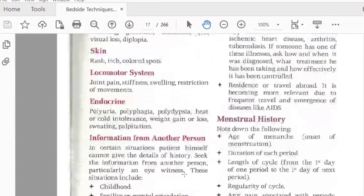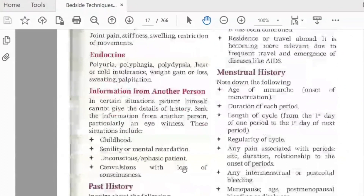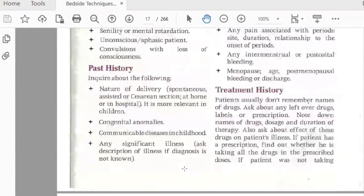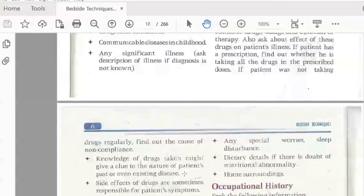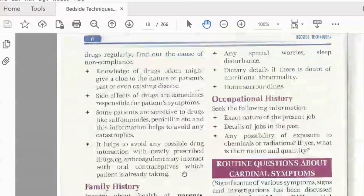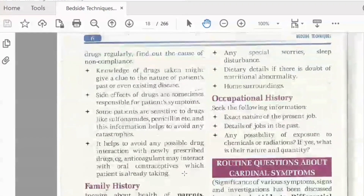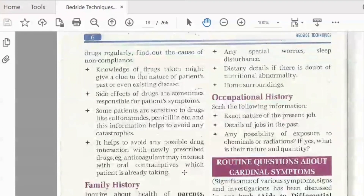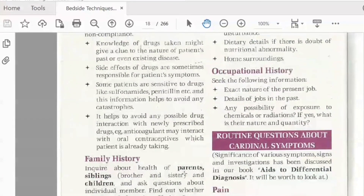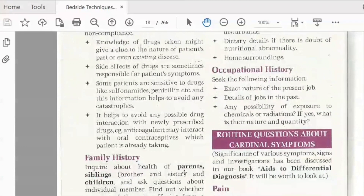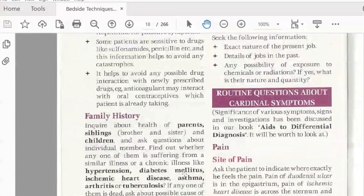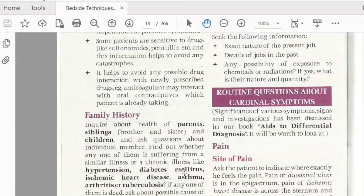Then we take menstrual history, duration of cycles, and treatment history. We also cover occupational history and family history — whether children, parents, or other family members have any relevant conditions.